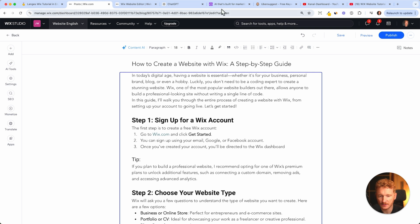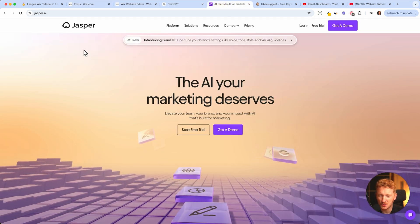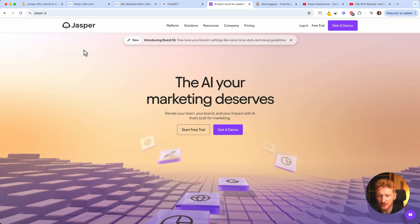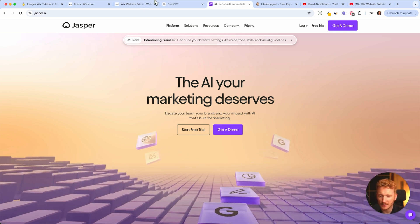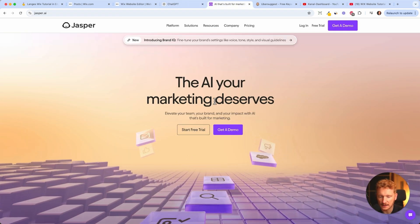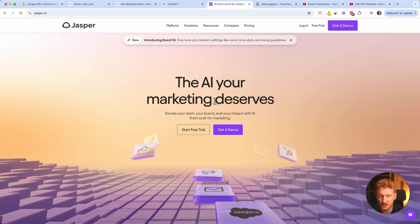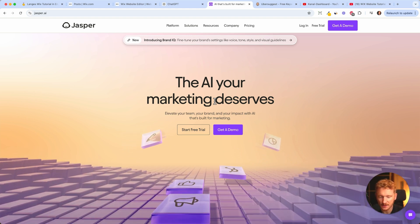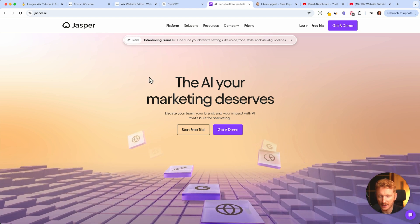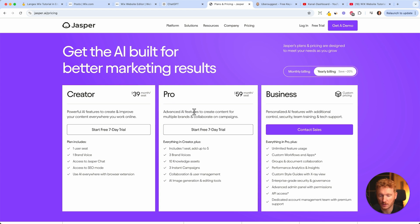If you want to take your copywriting to the next level, I can recommend Jasper AI. It's like a newer AI tool for writing blog posts, and it's a little better than ChatGPT because ChatGPT is focused on everything, whereas Jasper AI is built specifically for marketing and writing blog posts. They have great templates, so blog posts from Jasper AI tend to turn out better — though it does cost quite a lot, so only if you take things seriously.